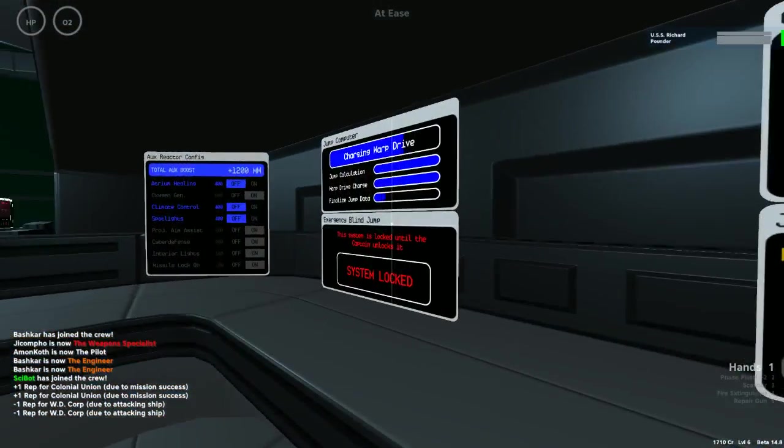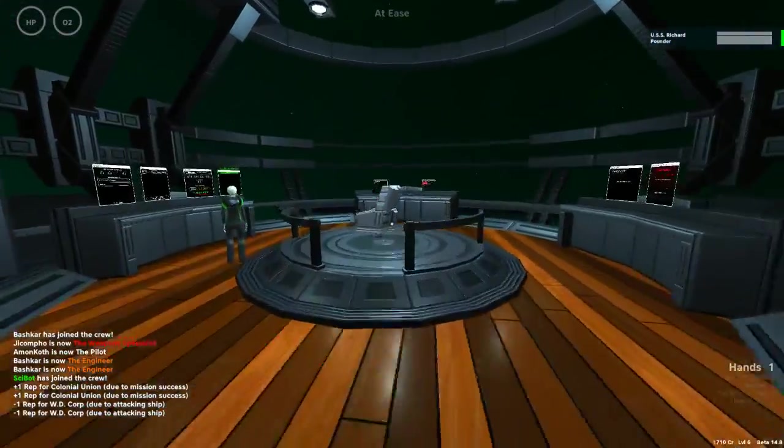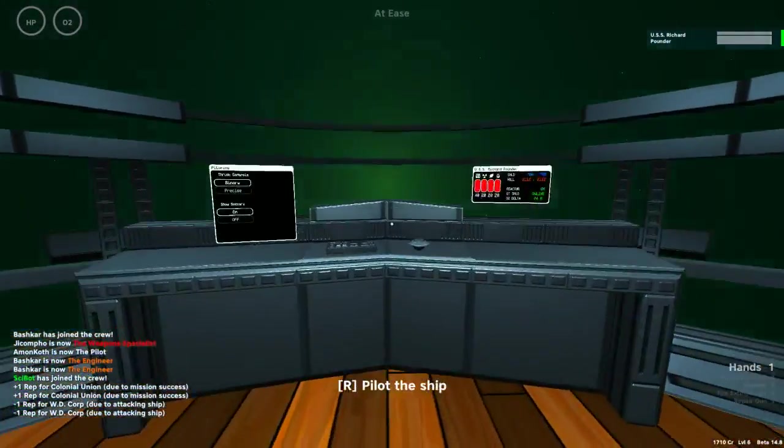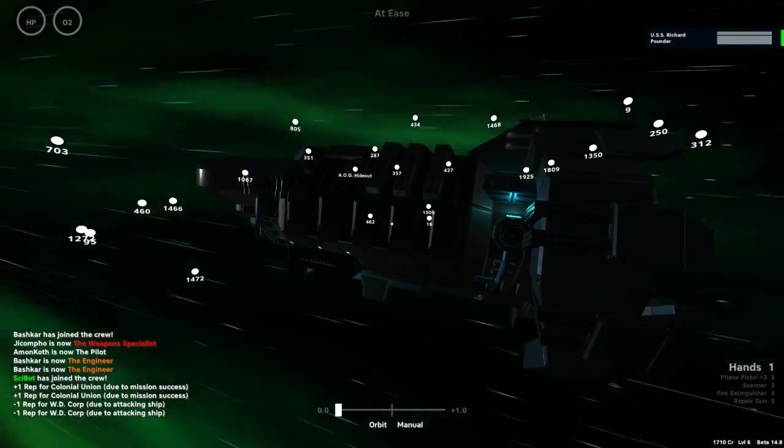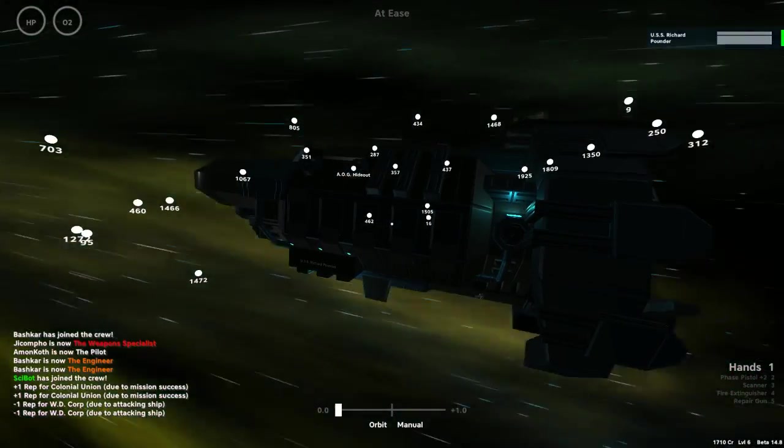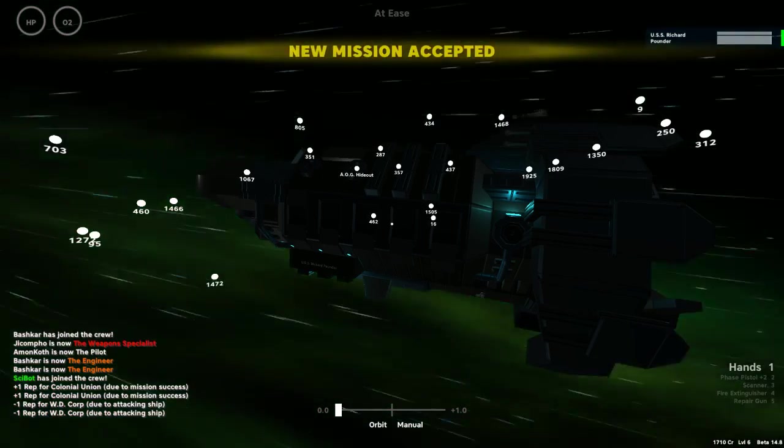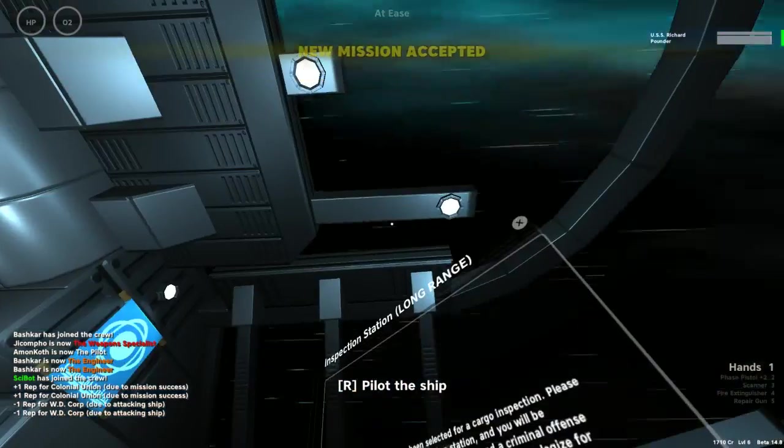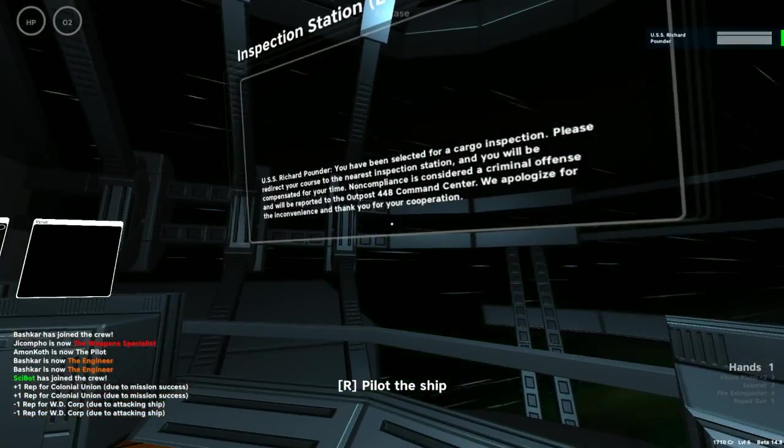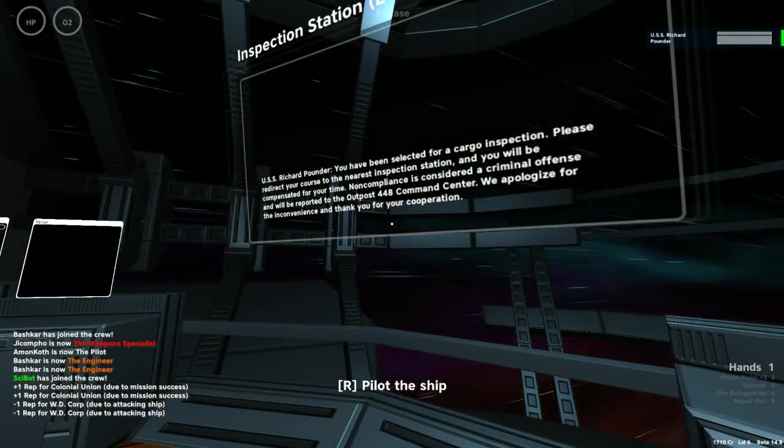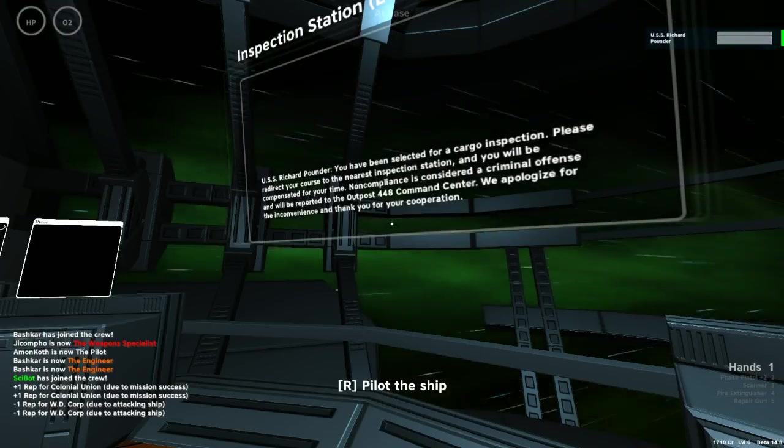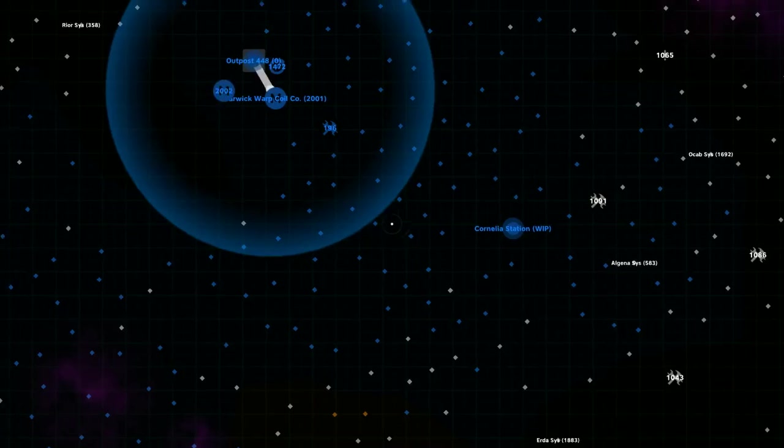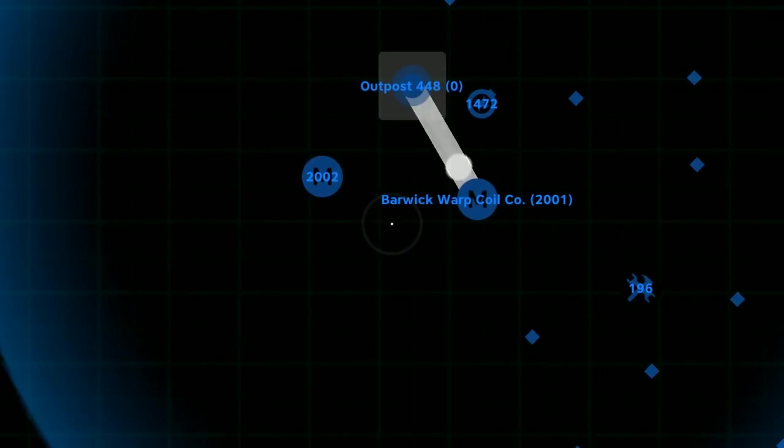Because that jump charge took like eight seconds versus the multiple minutes of the previous charges. We're being cargo inspected again. We're not carrying any cargo. We just picked up some cargo. I think someone's framing us. You can't frame us. We're the best.